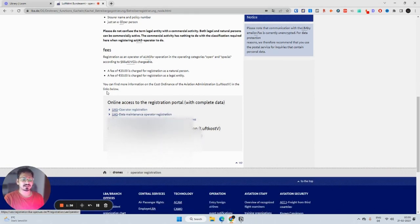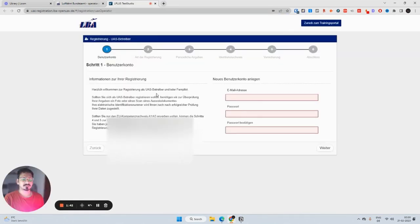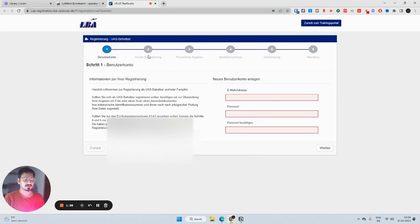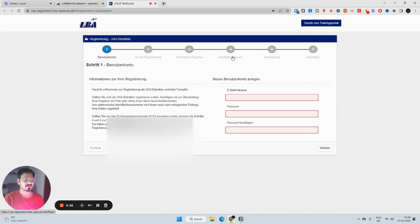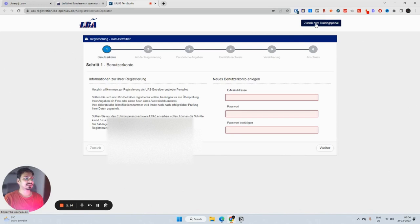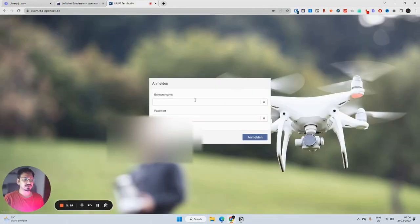Now I'm here at UAS operator registration. I click here and I'm at the new website which has around six stages for registration. I create an email ID and password and account. After that, I do the registration, enter my personal details, identification document, give details about the insurance, submit it, and then wait for them to give me the number.